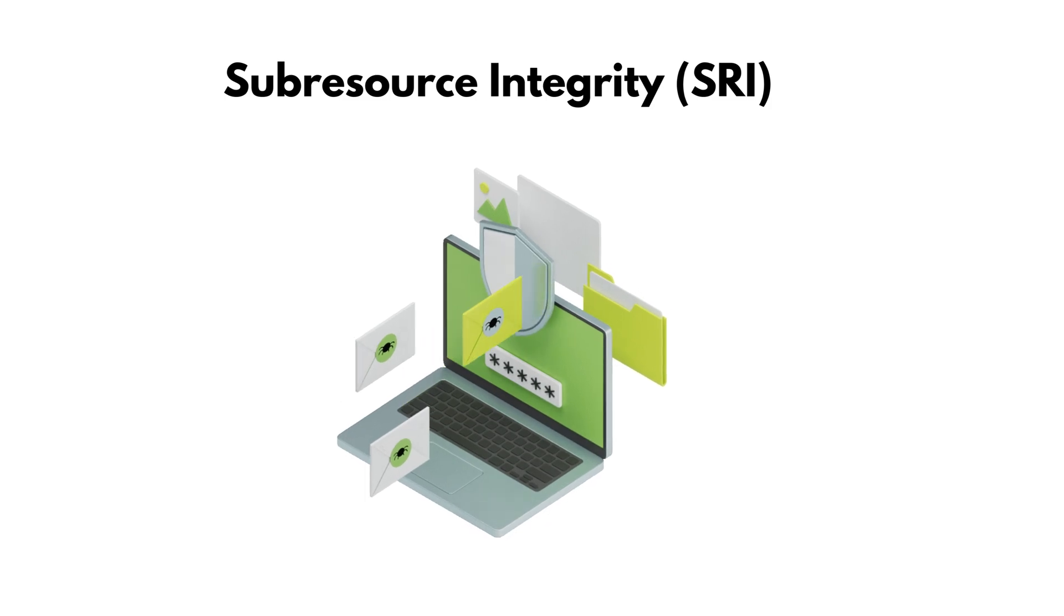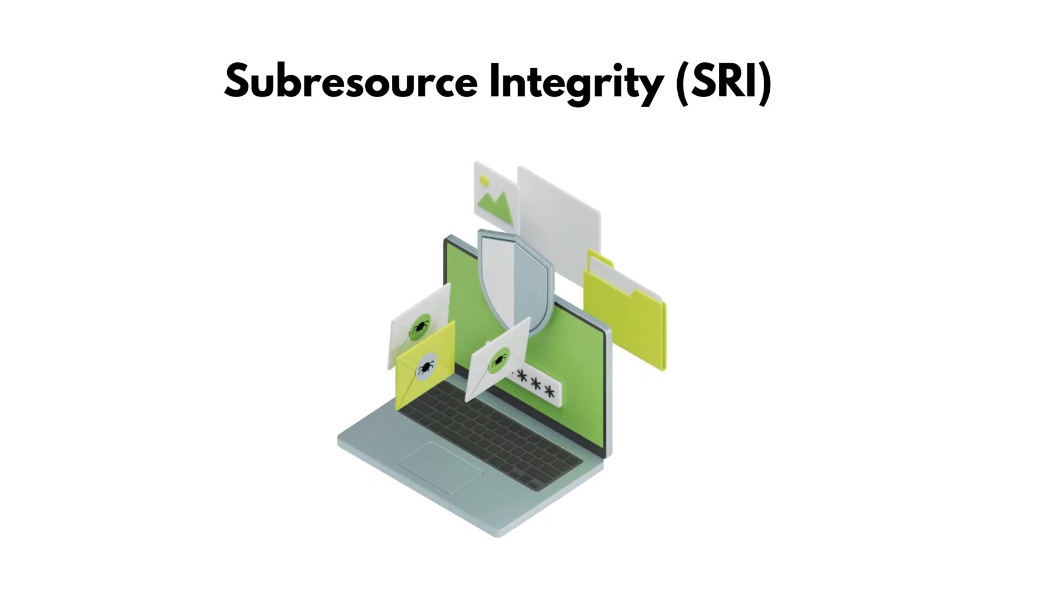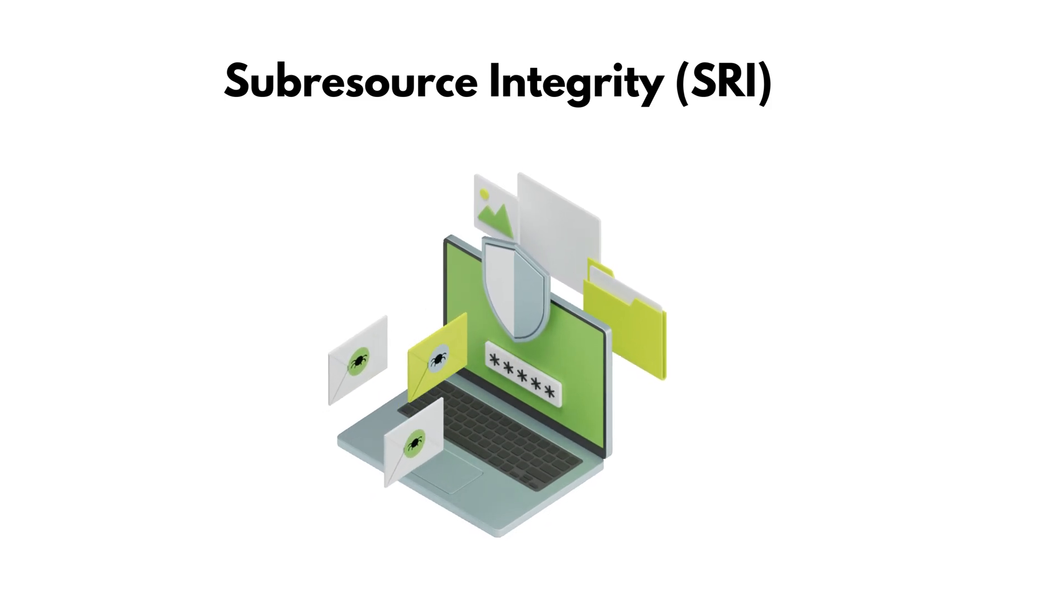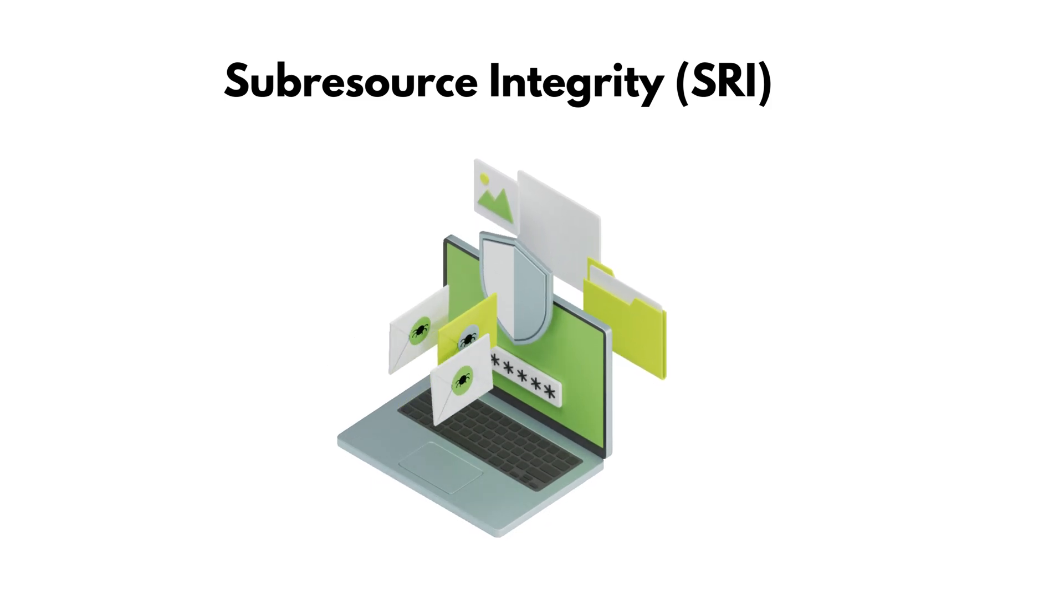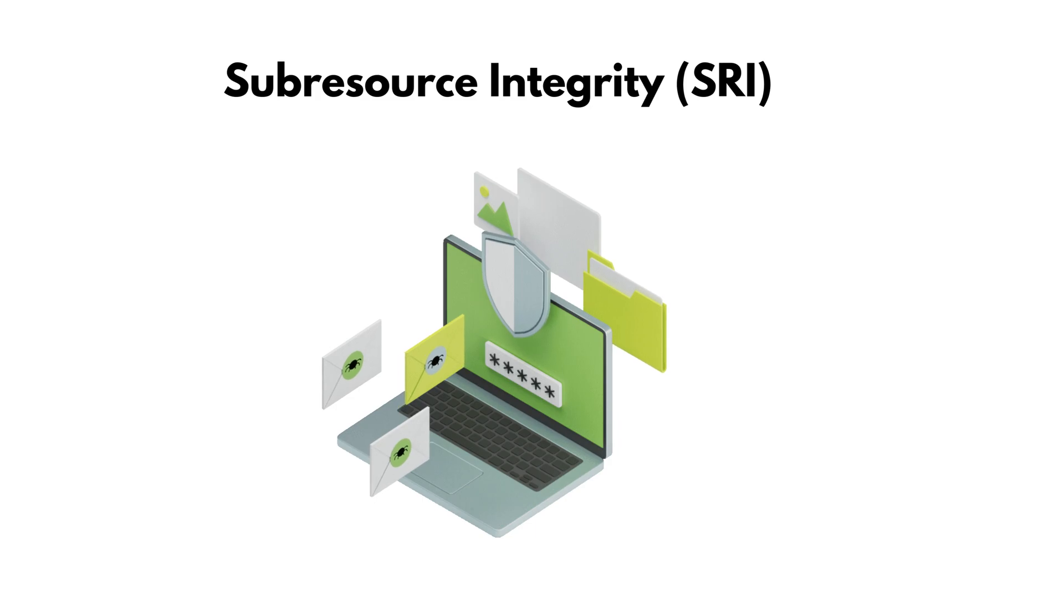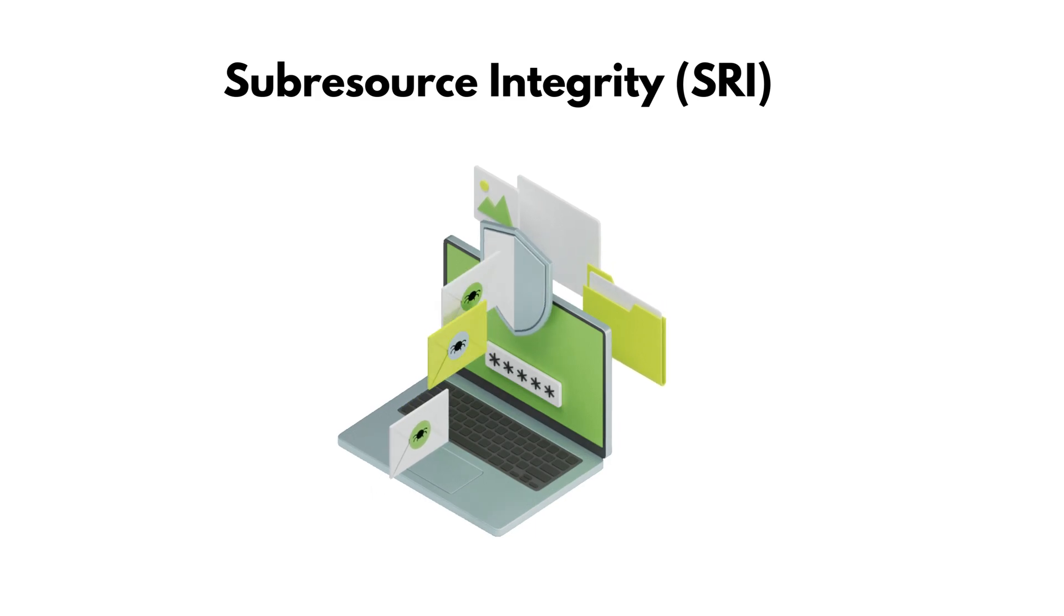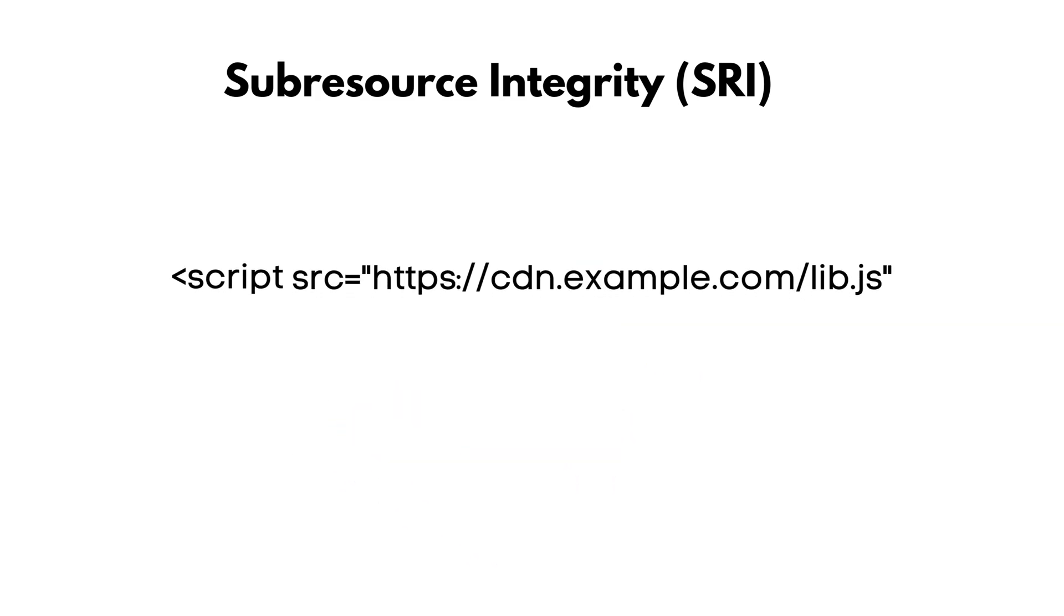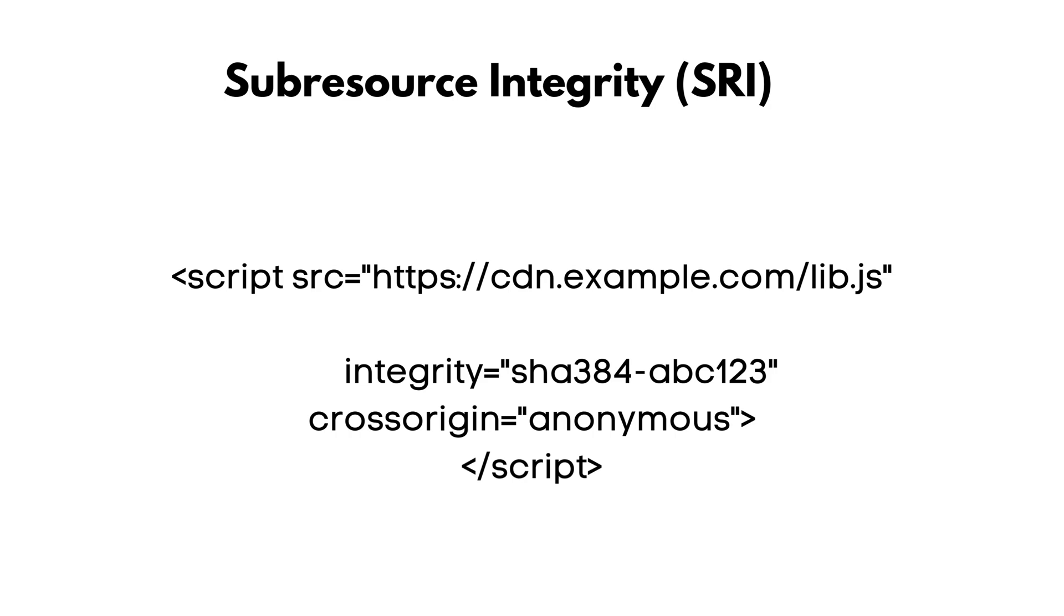Finally, protect against compromised third-party scripts with subresource integrity (SRI). It checks if a file has been tampered with. If a hacker alters the script on the CDN, the browser refuses to load it. Defense in depth.